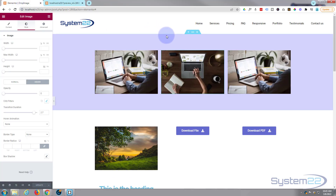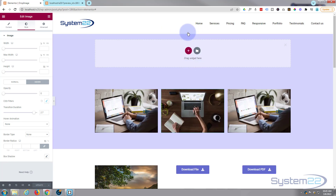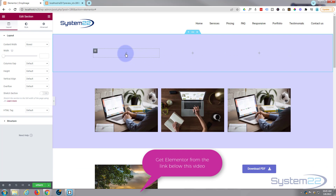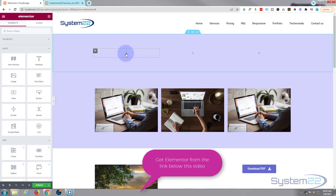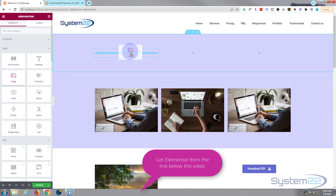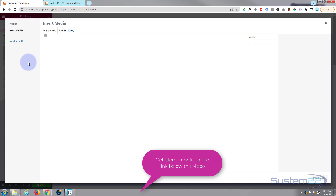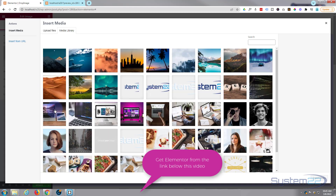I've got this page open with the Elementor page builder — I'm using the free version today, but it works equally well with the pro version. Let's add a new section, add a row with three columns, and in our first column let's choose the picture we want to work with. I'm simply going to drag an image module over and drop it in there.